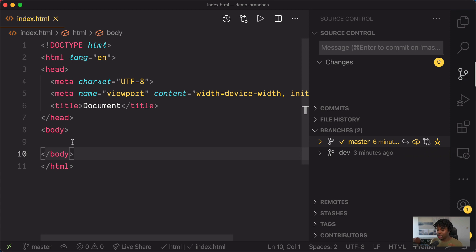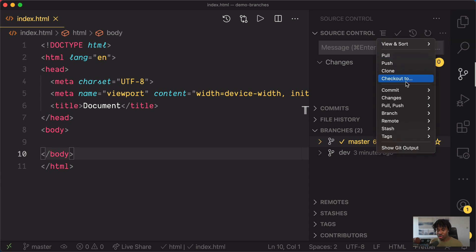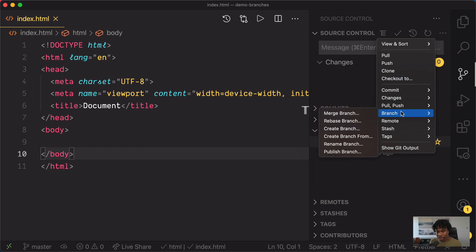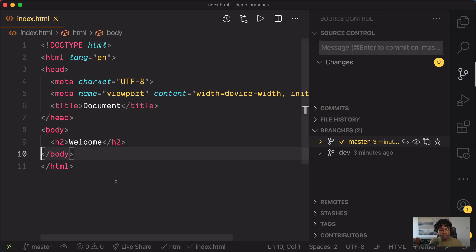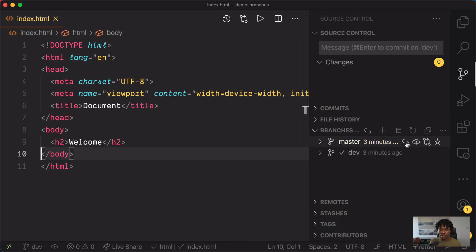To merge the dev branch into the master branch, head back to the source control section and click on the more actions menu, which shows you all the possible Git commands available in VS Code. In this case, we want to head to branch, click on merge branch, and then VS Code will ask you to select a branch to merge from. We want to merge from the dev branch. If you click on the dev branch, you would see that the welcome message appears in the master branch. Now if I switch back to dev, I still see the welcome message, and if I head back to master, I also see the welcome message.